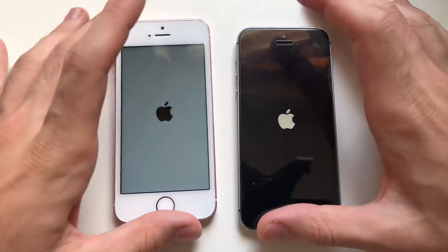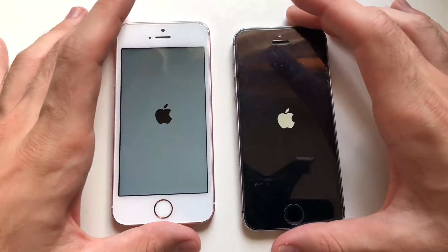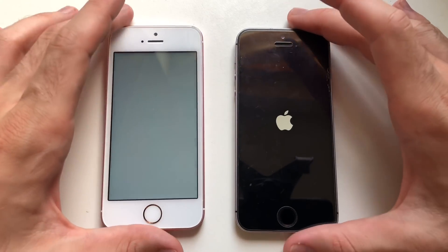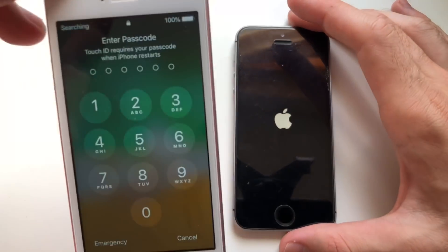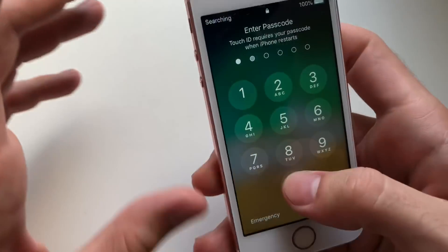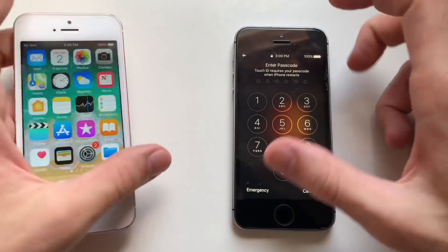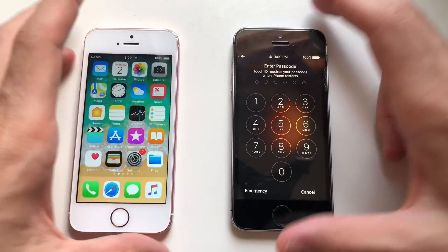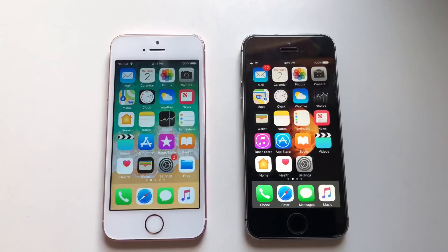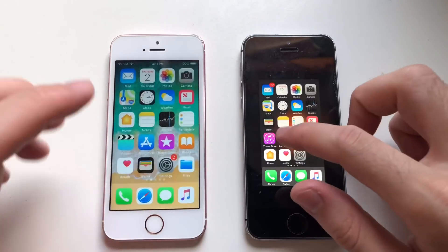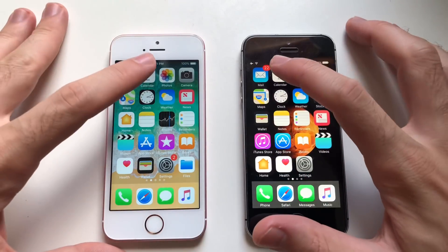Usually this is the fastest device when it comes to booting up. Let's see which one will be faster here. Definitely iOS 12 beta 5 — developer or public beta 4. Good stuff there, really amazing. Both phones have nothing in the background, so we're going to start a test with Calendar.